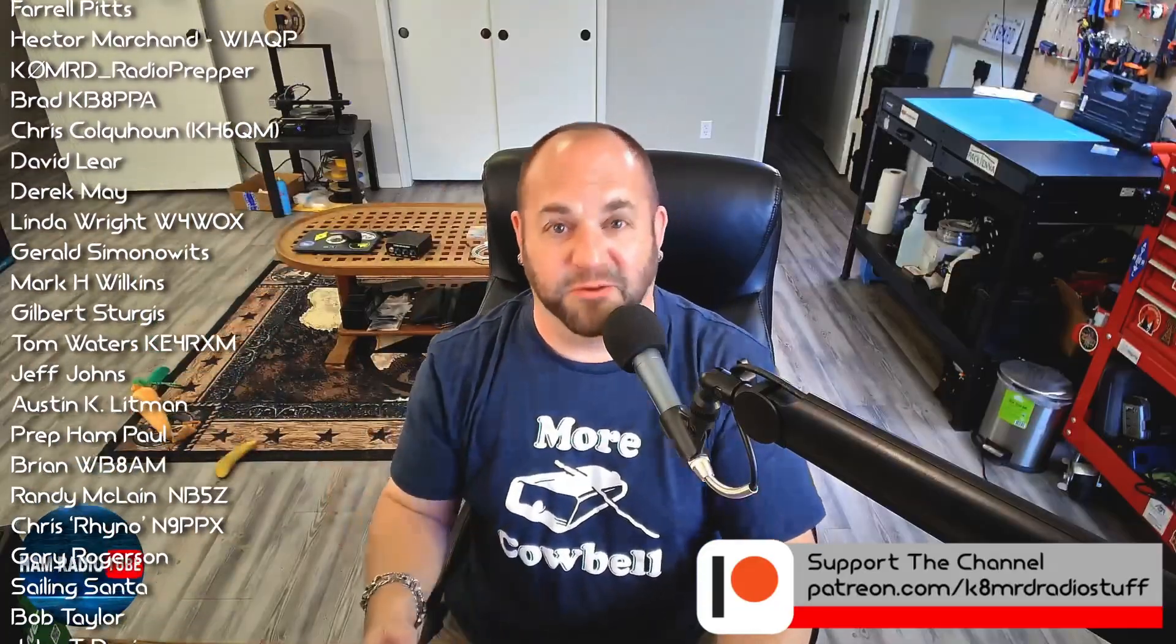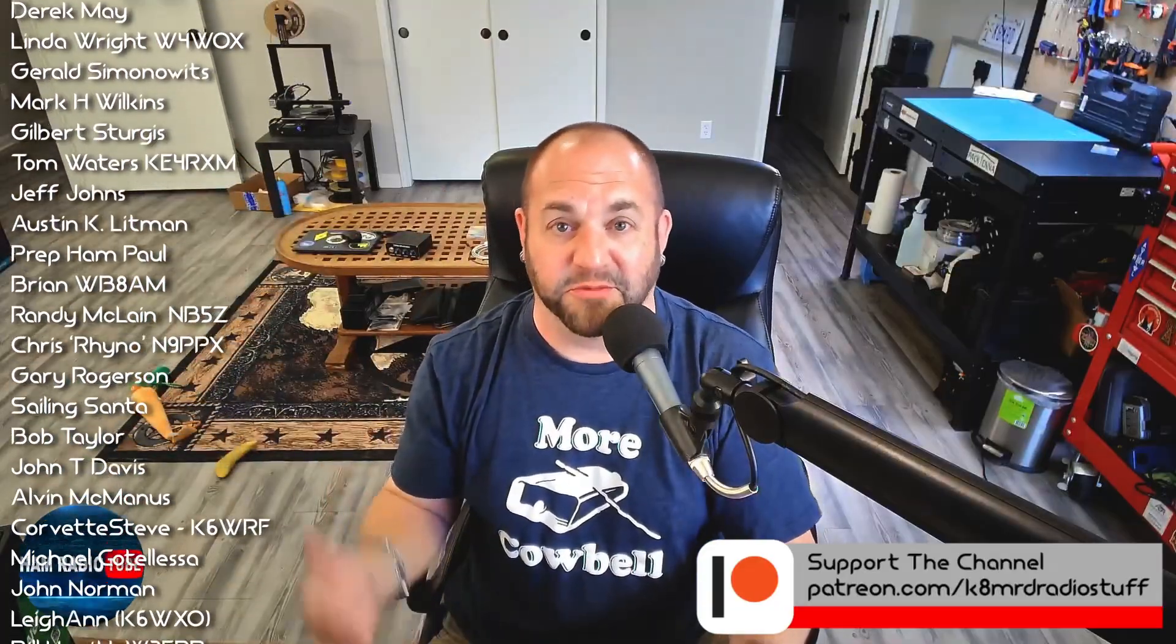If you have an amateur radio related question for me, shoot me an email, k8mrd at icloud.com. And you just may have one of your questions featured on this very show right here on ham radio tube. My name's Mike K8 MRD 73 for now.